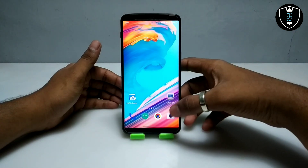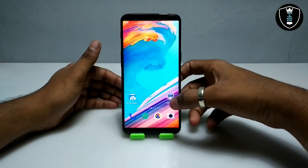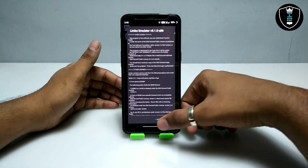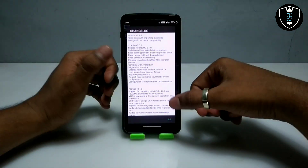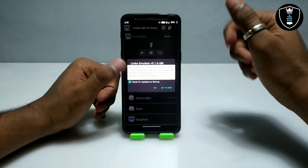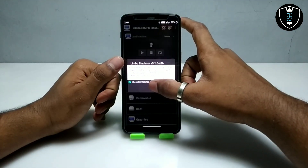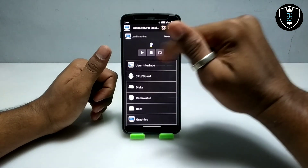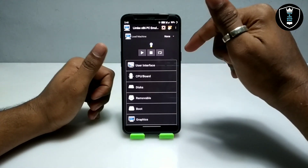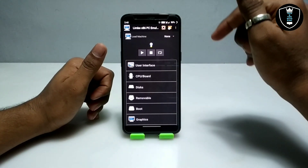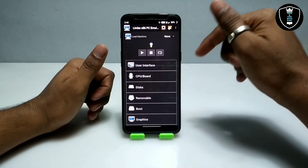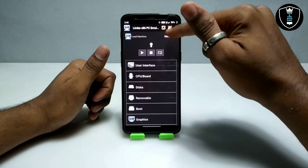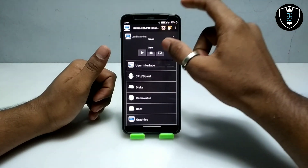Now I'm going to open the Limbo PC Emulator. As you can see, I am using version 5.1.0 — make sure you're also using that version. This is the 64-bit version of Windows 8 I'm running in my Android.